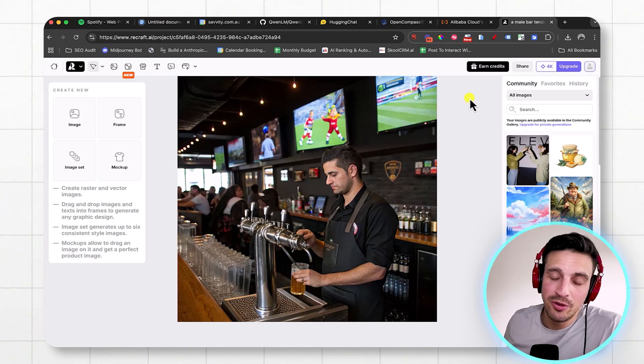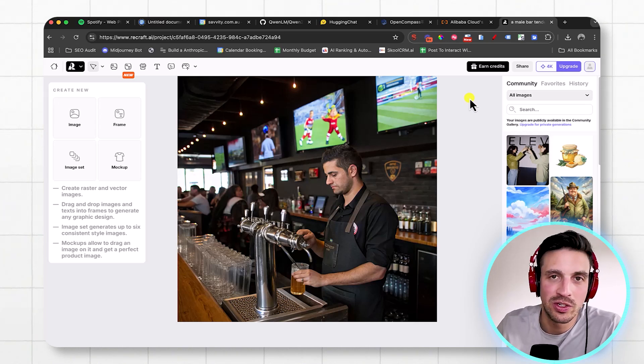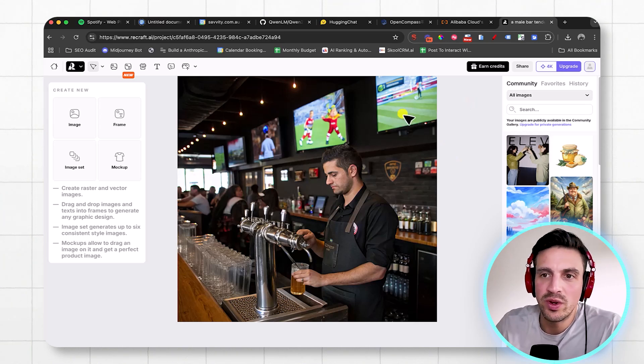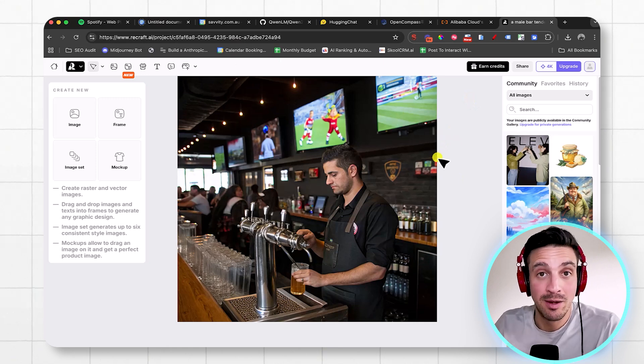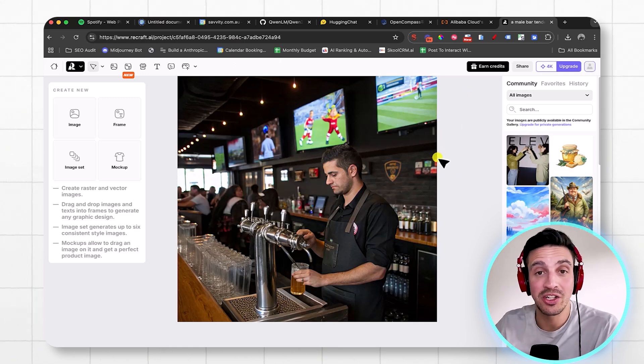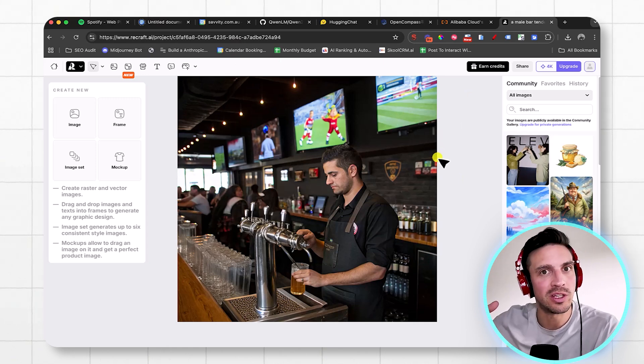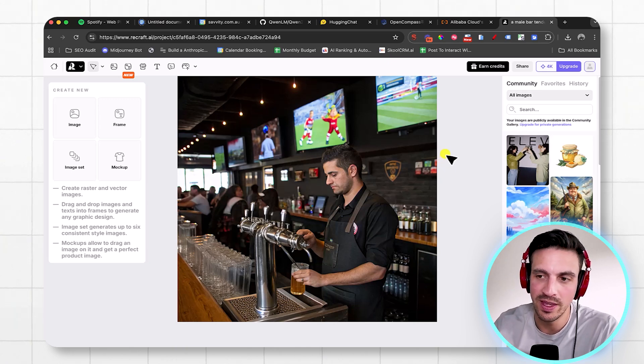This has quickly become my new favorite AI image generation tool. So a couple of weeks ago, ReCraft released their Red Panda model. In the beginning, it was all kind of hush-hush, and it was beating all the other models, including Flux 1.1 and everything else.